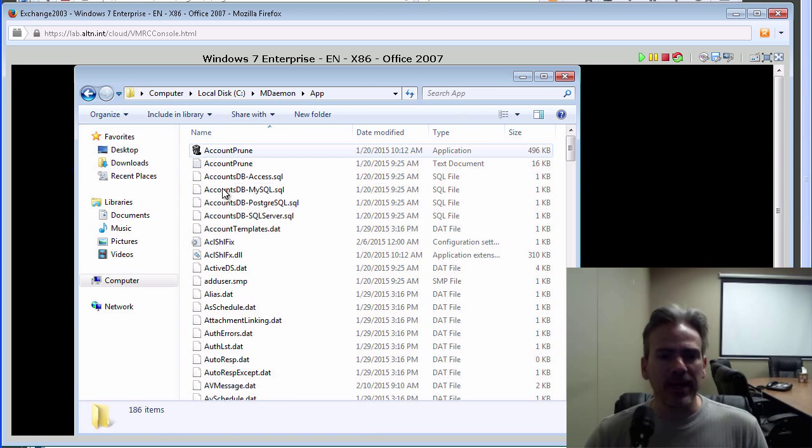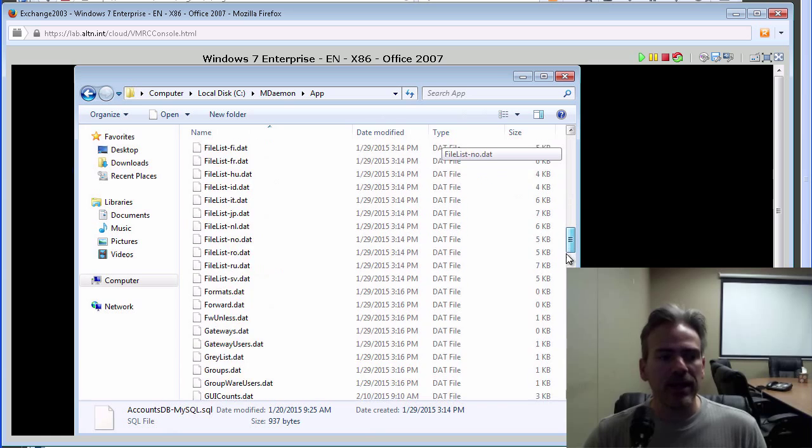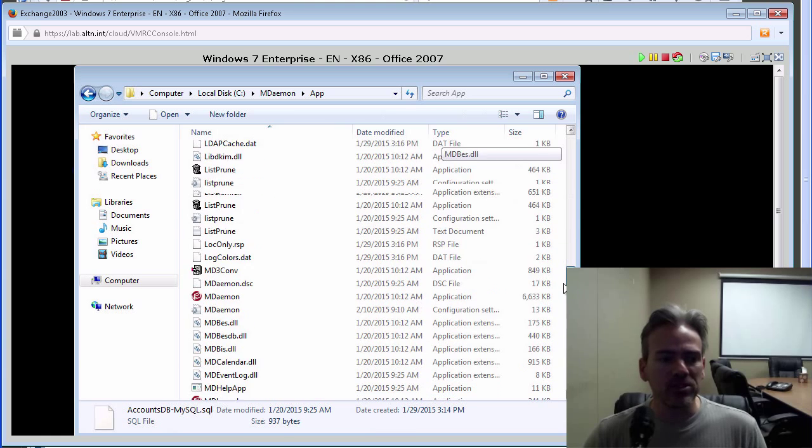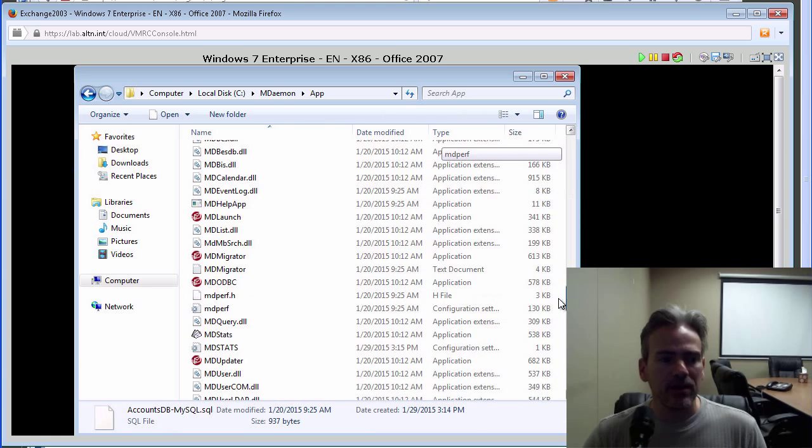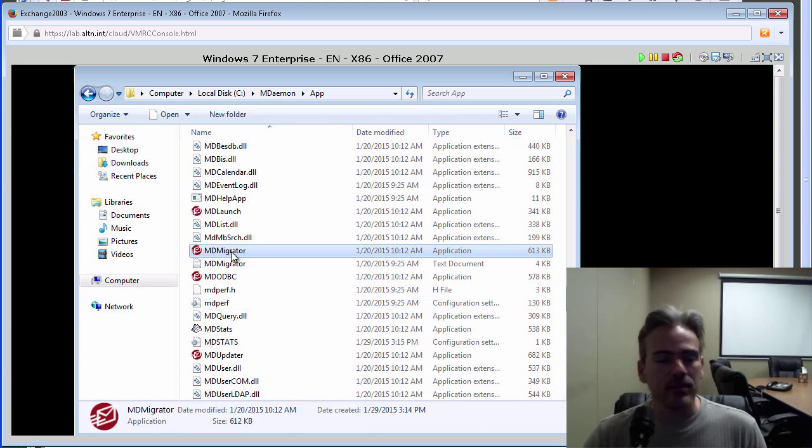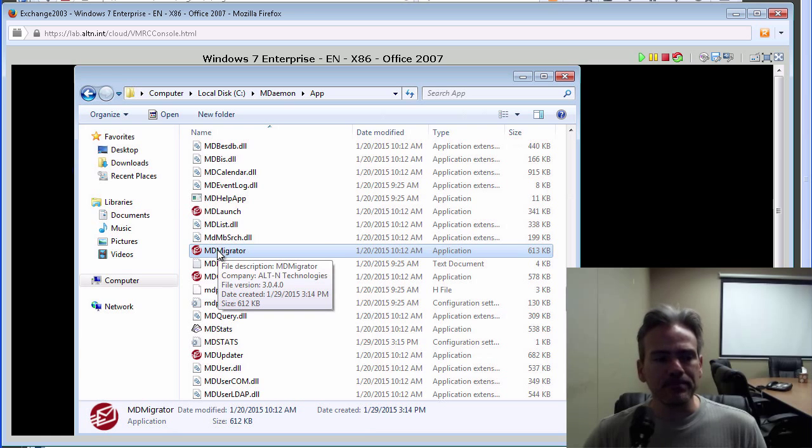MD Migrator is located inside the MDaemon app or APP directory. We'll open the APP directory. And then we'll locate MD Migrator, the MD Migrator executable, which is located right here. So we'll double click on that.